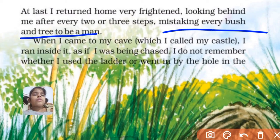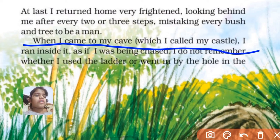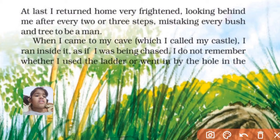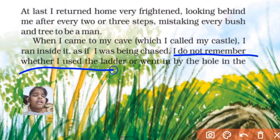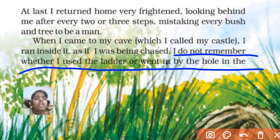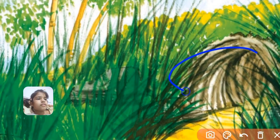Mistaking every bush and tree to be a man. When I came to my cave, which I called my castle, I ran inside it as if I was being chased. I pulled up the ladder and went in through the hole in the cave.